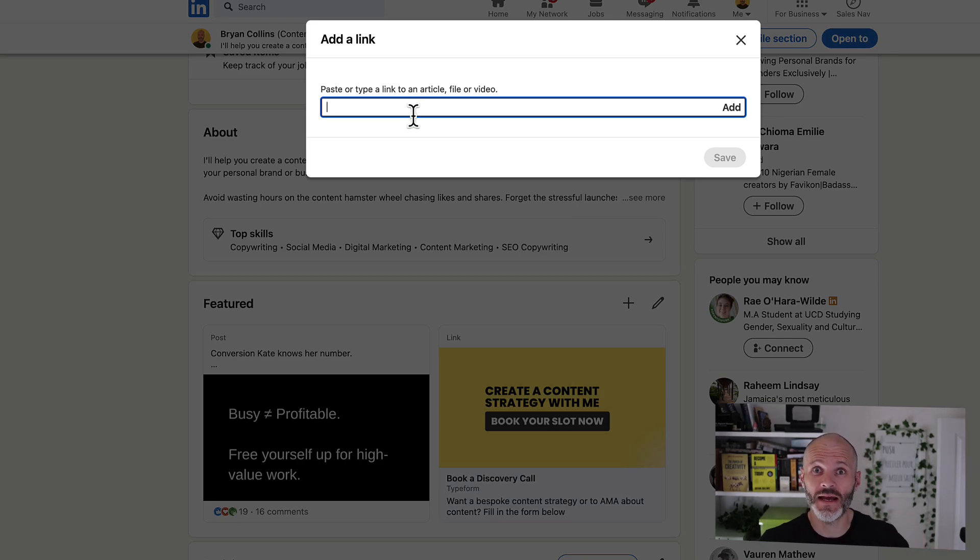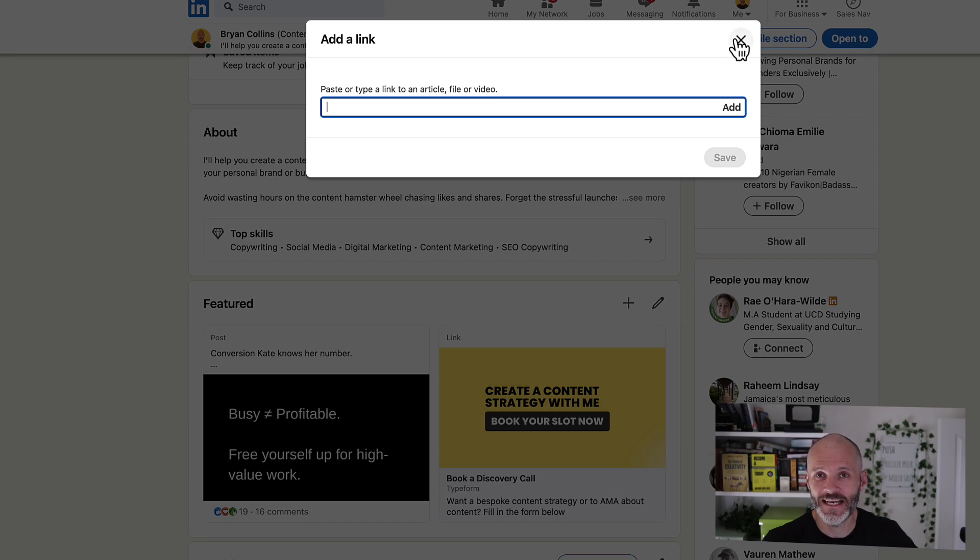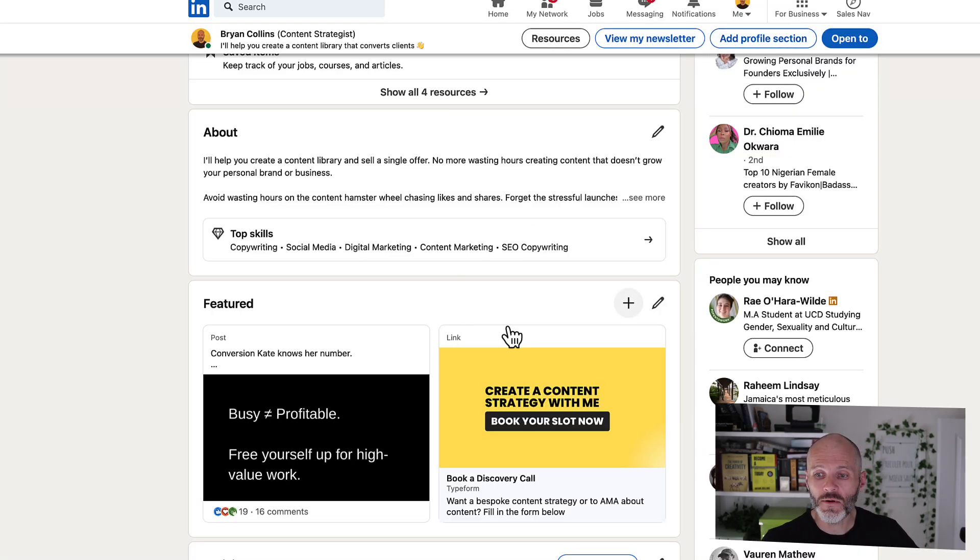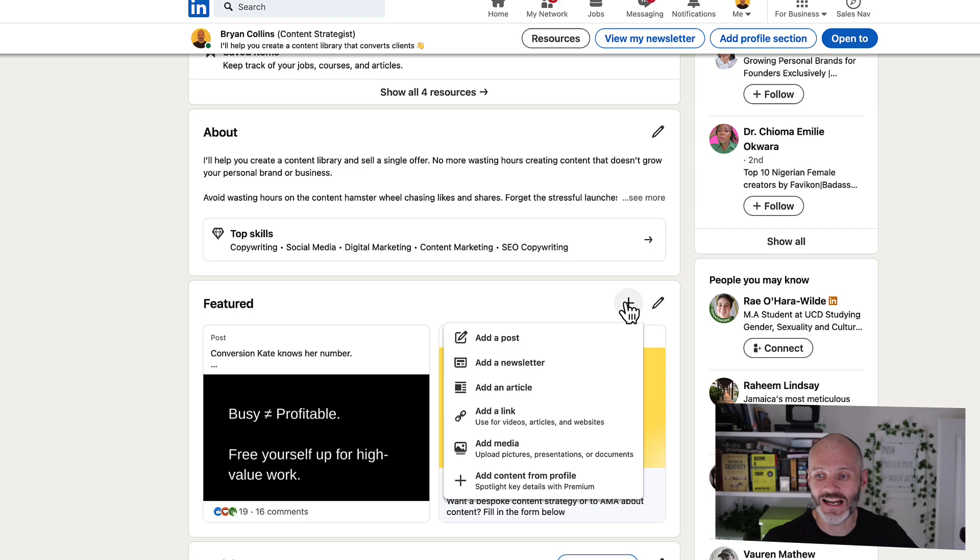And I always recommend that you grow an email list, even if you're using a social media platform like LinkedIn, because you don't want to rely too much on an algorithm. Or you can put a link to your Calendly or to your booking or your services.